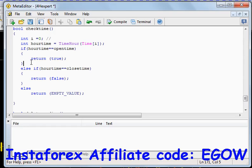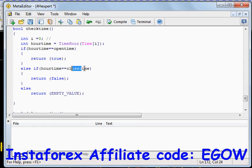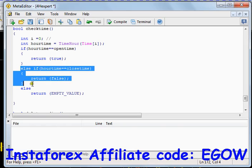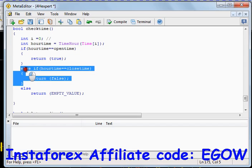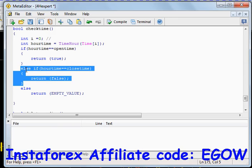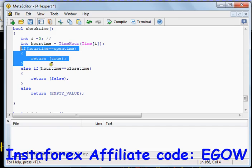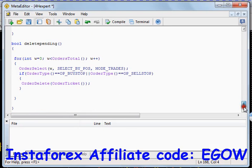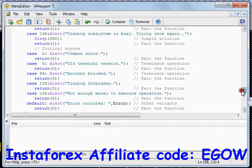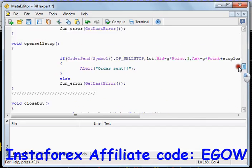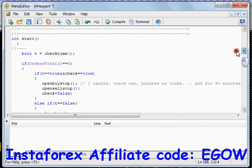The else-if condition checks if r_time equals close time — in our case 20. If r_time equals 20, it's time to close the orders, so the function returns false. In summary: if the function returns true, it's time to place orders; if it returns false, it's time to close orders and delete pending orders. The available functions are: delete pending, check time, fun error, close sell, close buy, open sell stop, and open buy stop.